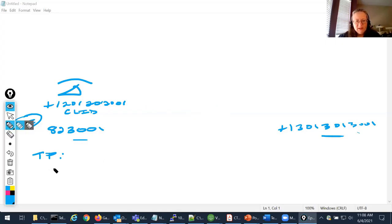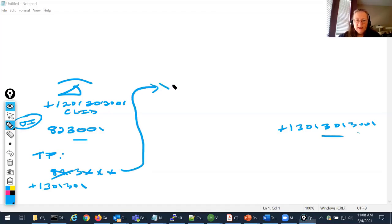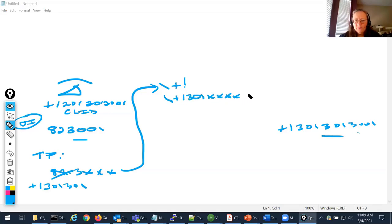The translation pattern says: if you see anything that starts with 8-2, what you're going to do is discard pre-dot and add on plus 1-301-301. Now I've got the number in the right format. The translation pattern then goes and hits my slash-plus-bang route pattern. I might have a route pattern saying: if you see plus 1-301 and then 10 digits, send it over the trunk to the other cluster.